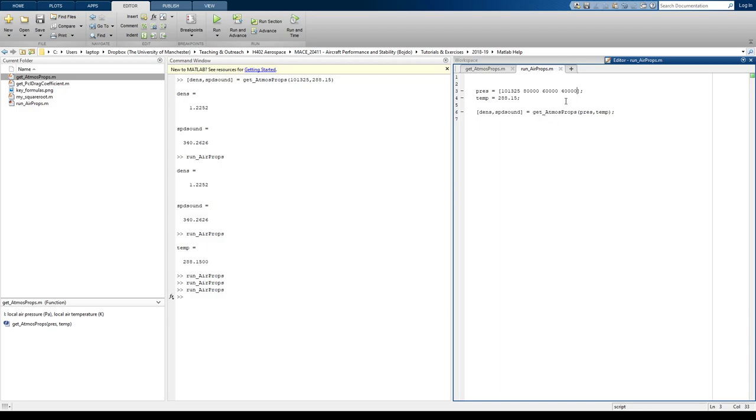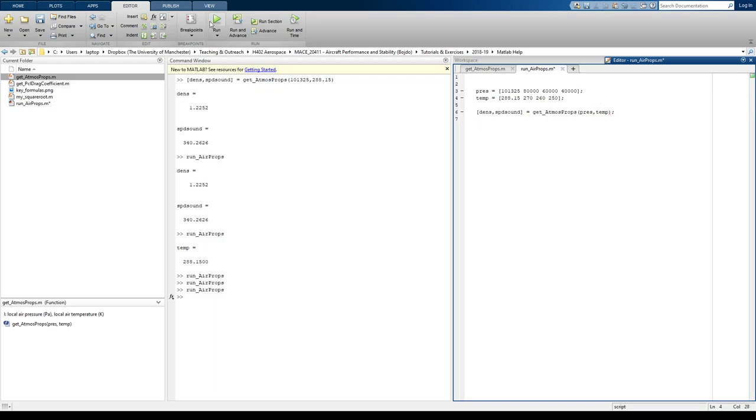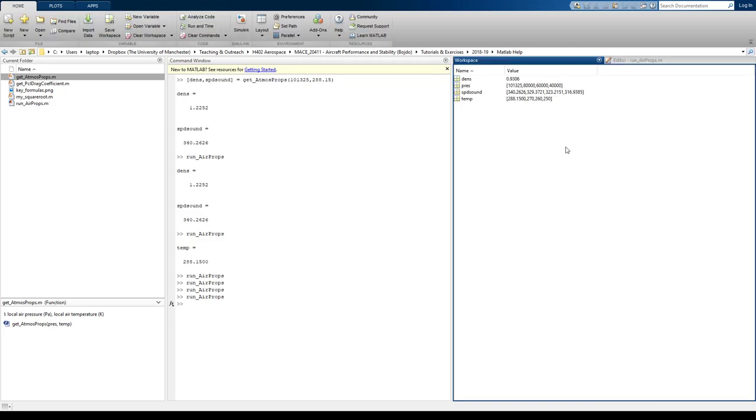Now, this is okay, but it's not the best way of doing things, because if I put in temperature 288, 280, 260, these are just random numbers, really. They don't replicate the ISA. If I run that now, let's see what happens.